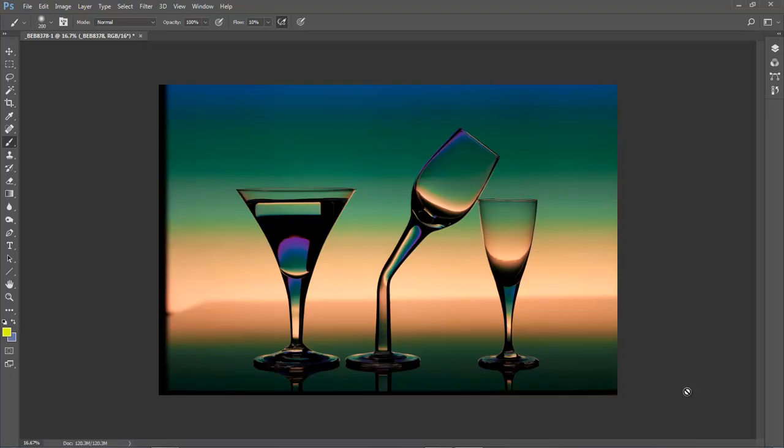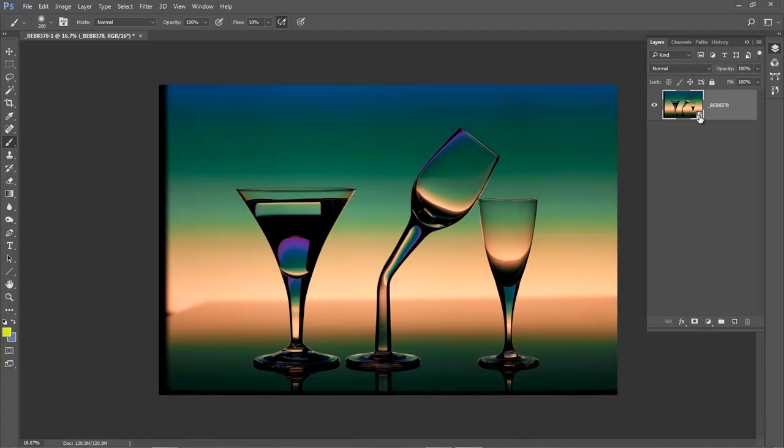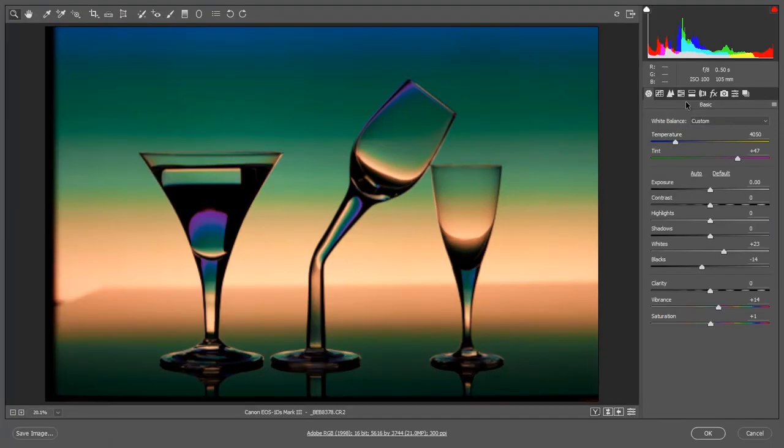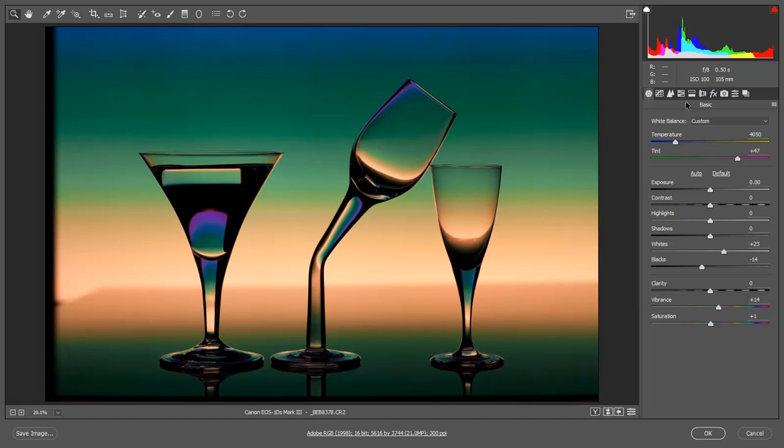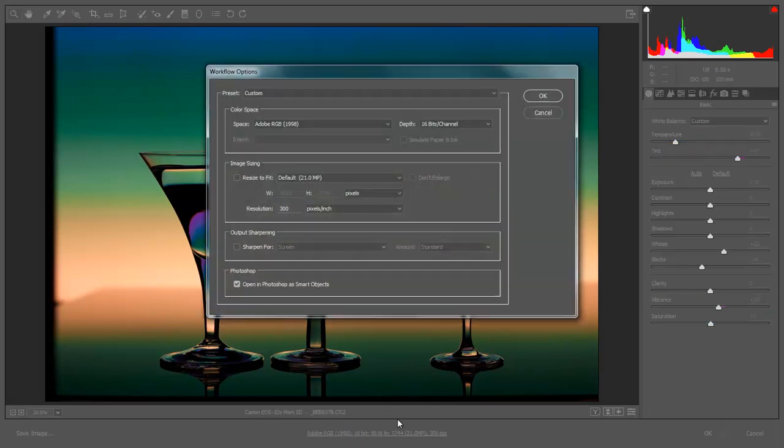Now I always open up my images as Smart Objects. Smart Object is a setting in RAW and it enables me when I go to my layers here. There it is, Smart Object. What it enables me to do if I change my mind I can double click this image. I can go back into Camera RAW and I can make change on top of change on top of change and of course there's no downsides for doing that.